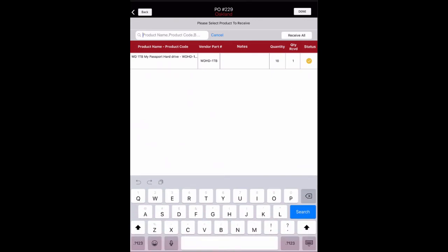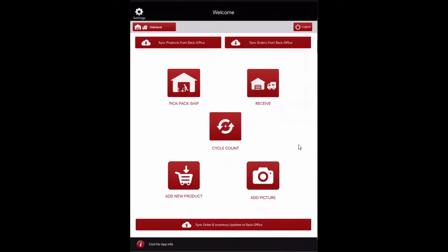When all orders have been received, select Done or Back to return to the home screen. Now that the order has been received, the information must be synced back to the AgileIron back office. Select the Sync Order and Inventory Updates to Back Office button on the home screen. Once all items on the purchase order have been received, the order will update with the status of Received in the back office.